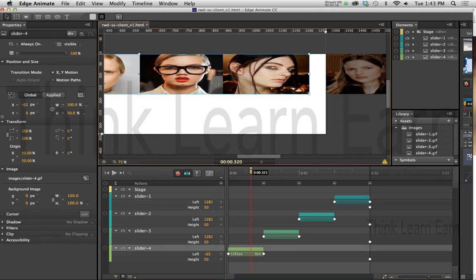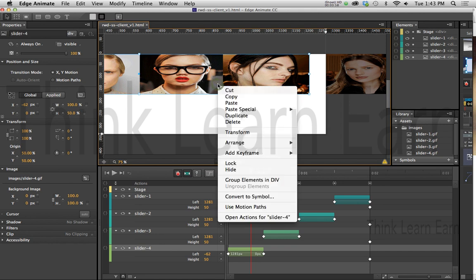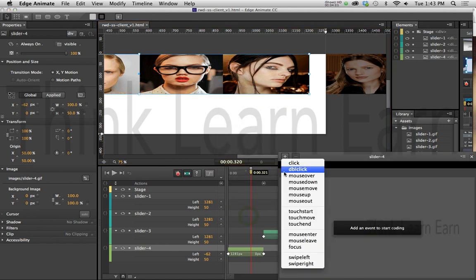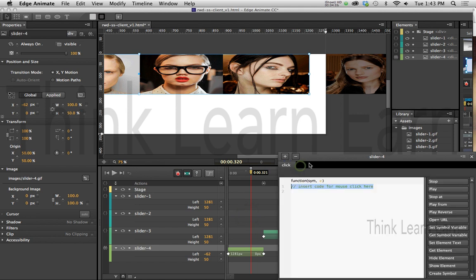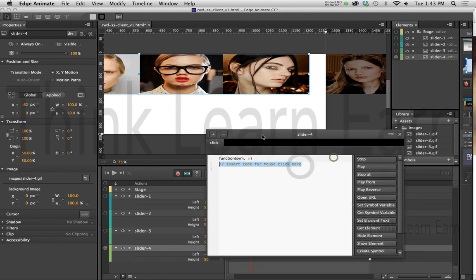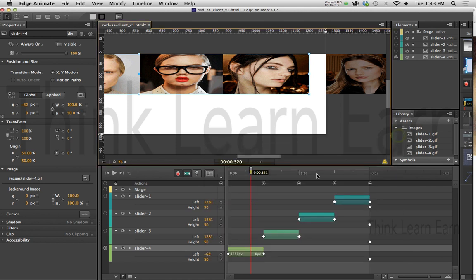So I'm going to select that. Hold down the Control-Key with Macintosh, right-click Windows, and I'm simply going to apply actions to this. And the actions that I want to apply to this is click, and when I click, what do I want to do? Well, very simply, I want to play. So how cool is that? I just want to click and play.